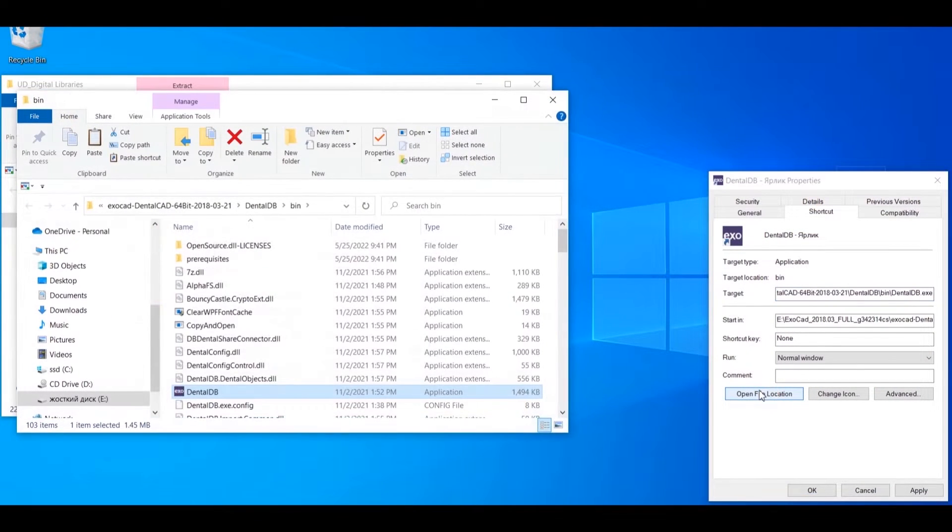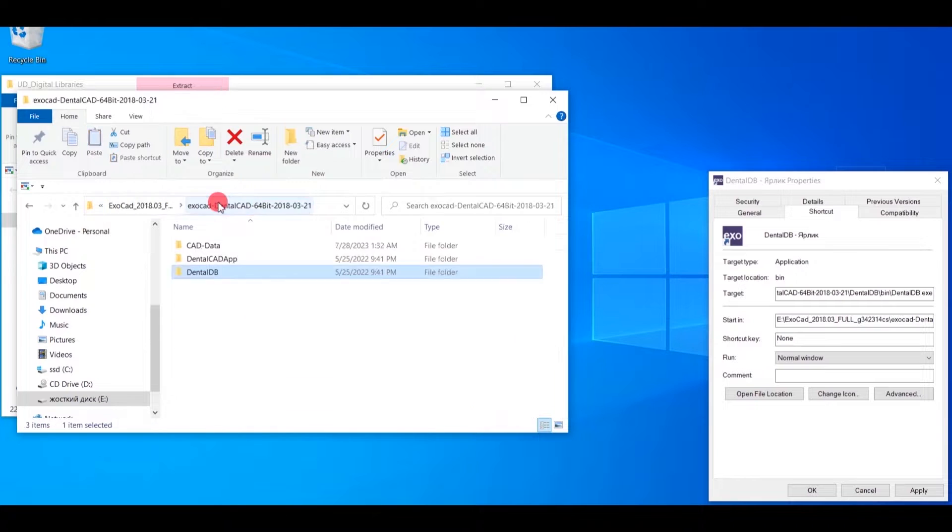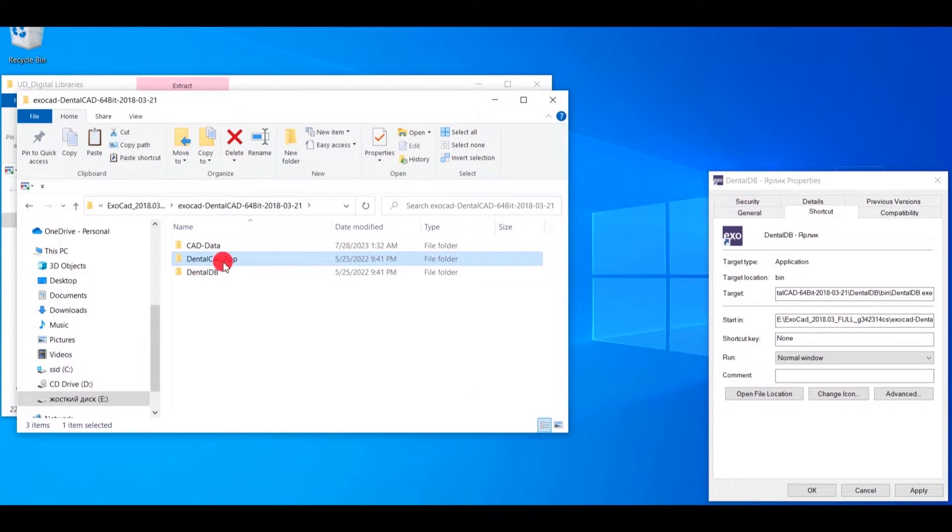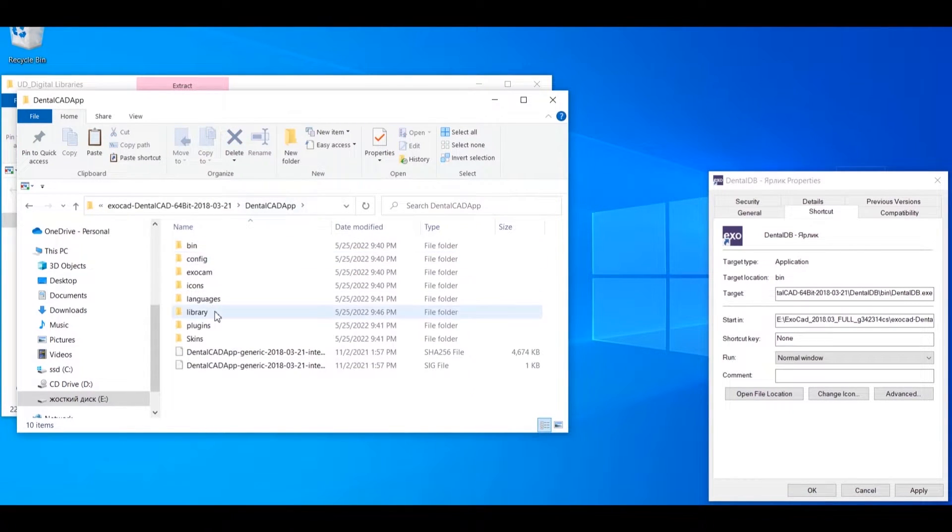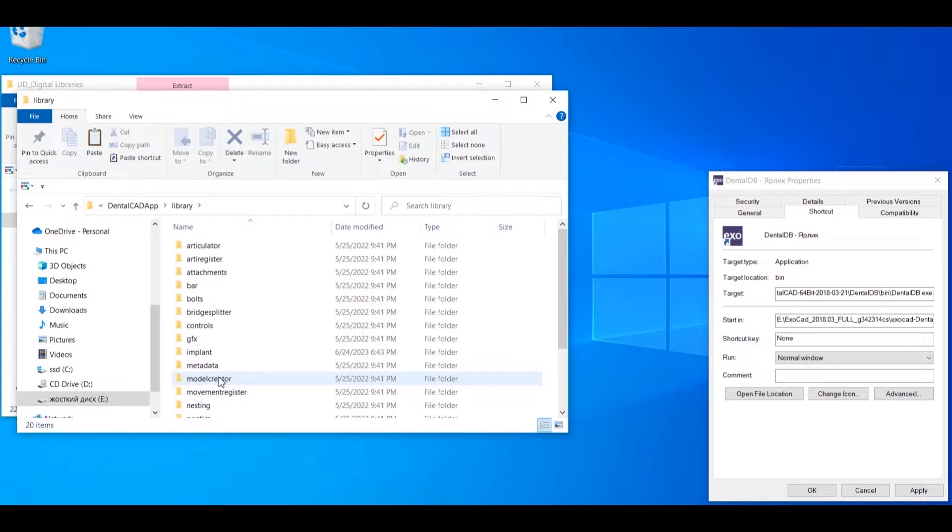Open the location of the ExoCAD program. Find folder DentalCAD App. Open the Library folder.